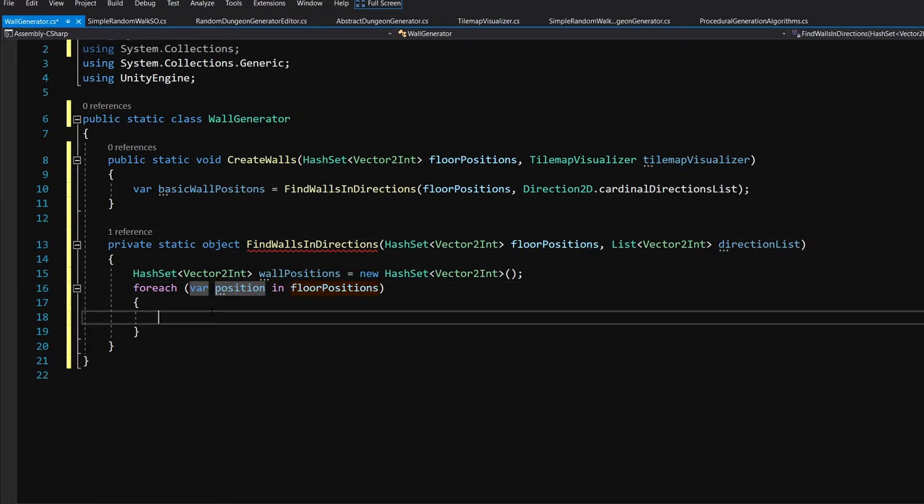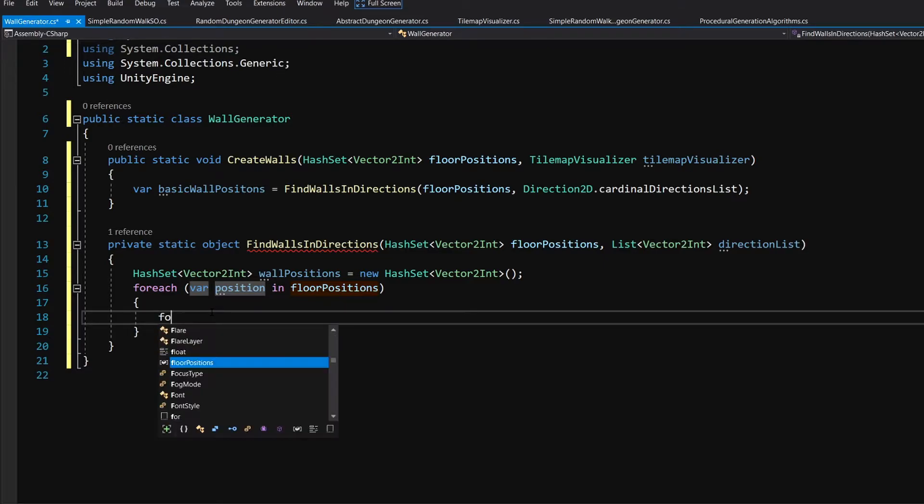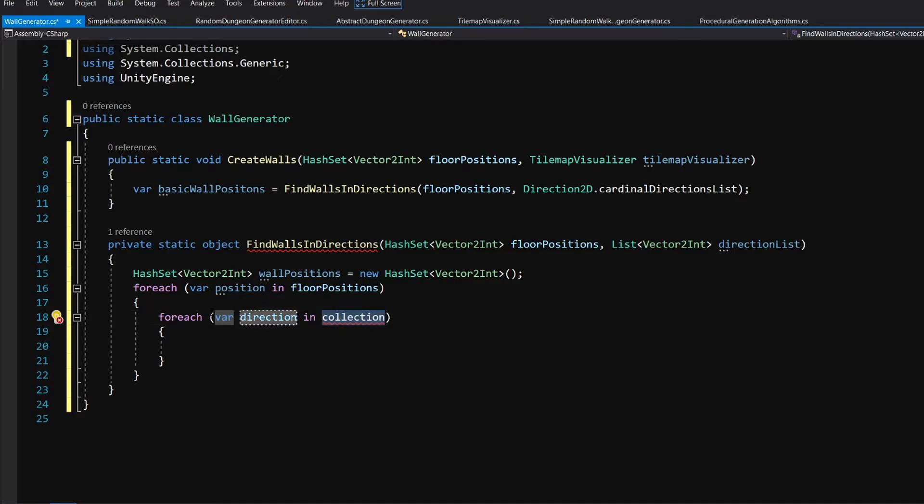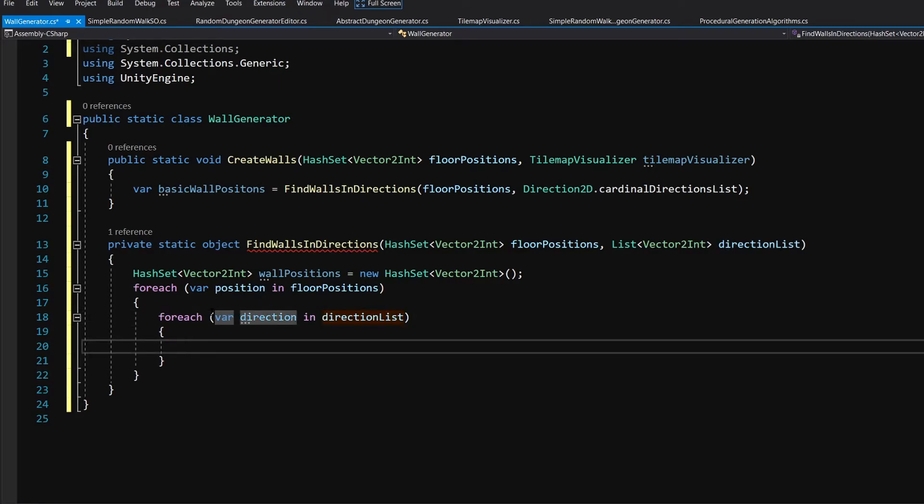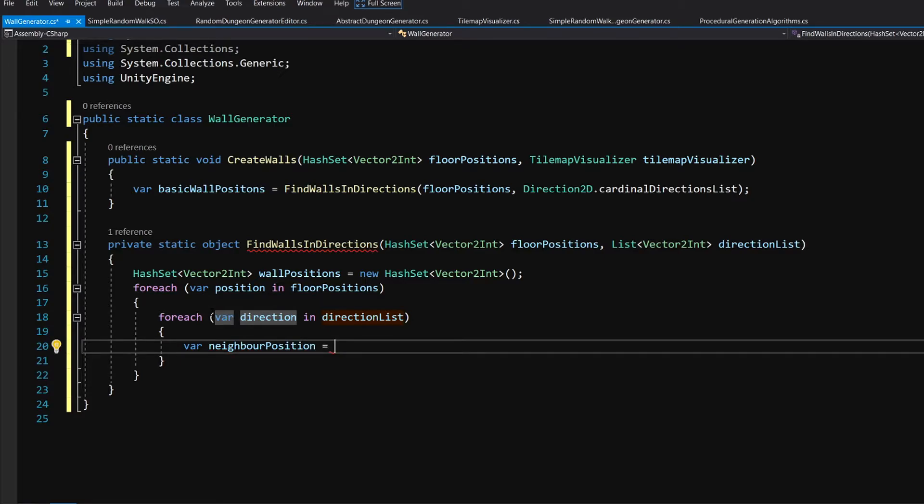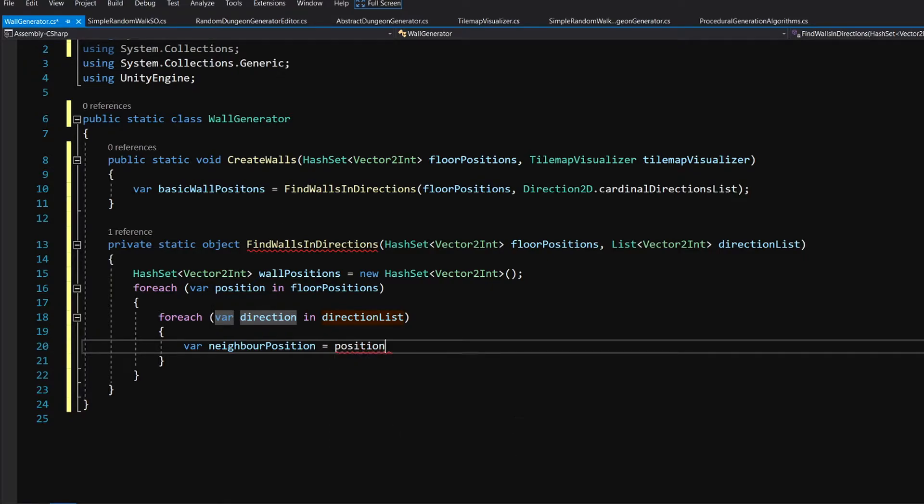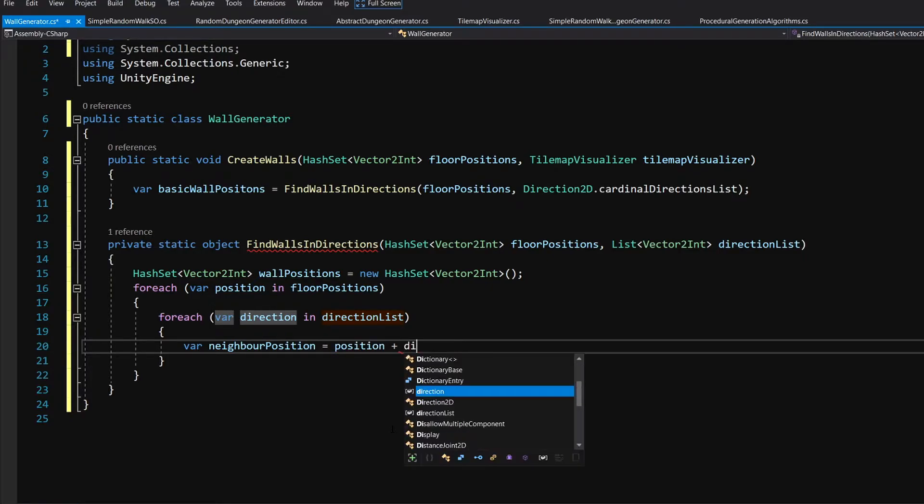For every position we are going to call for each var direction, call it direction list. So for each direction we are going to call var neighbor position equals and we are going to add the position from the first for each loop plus the direction.